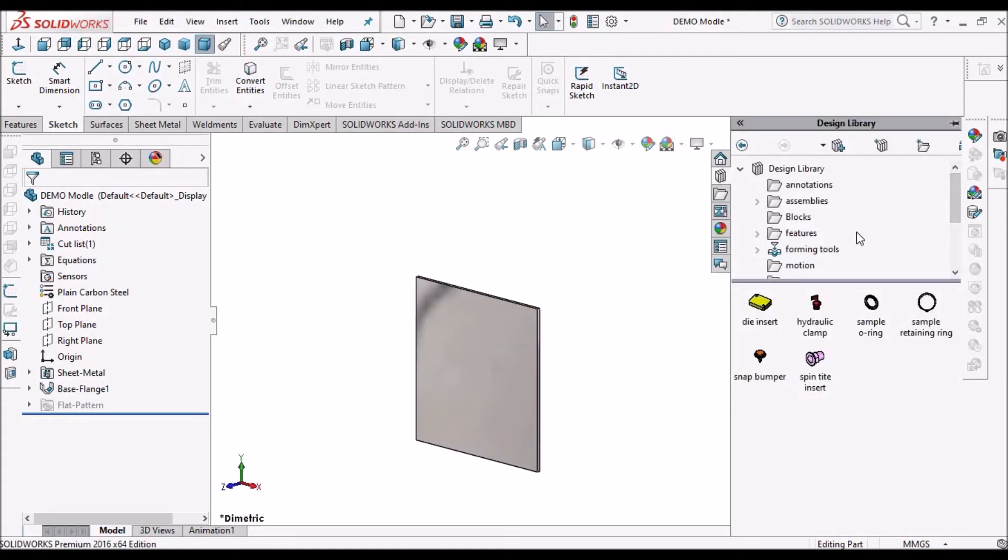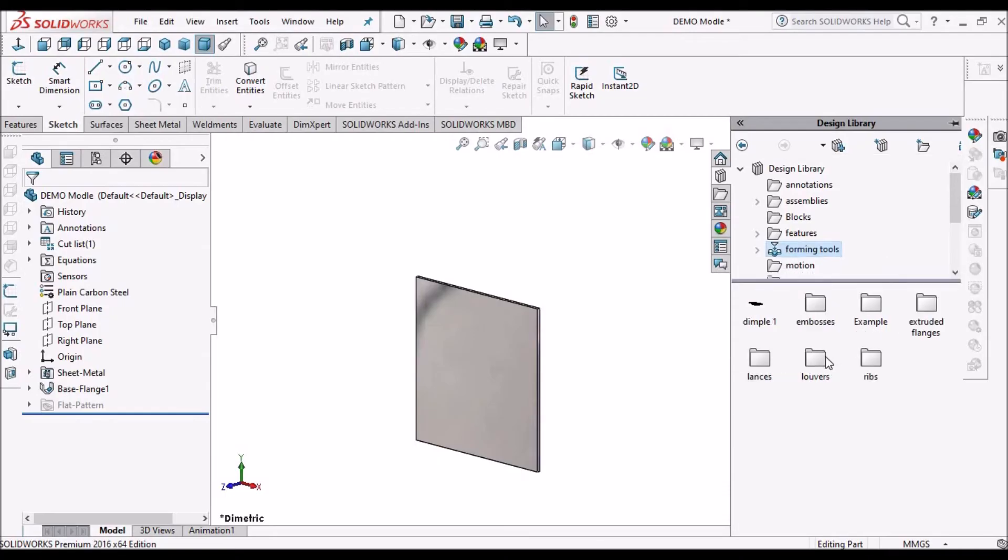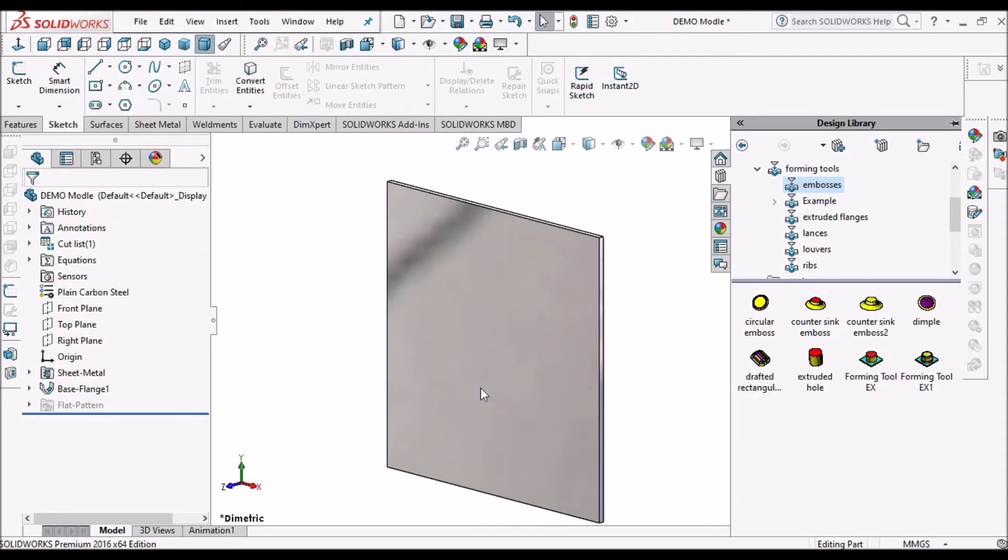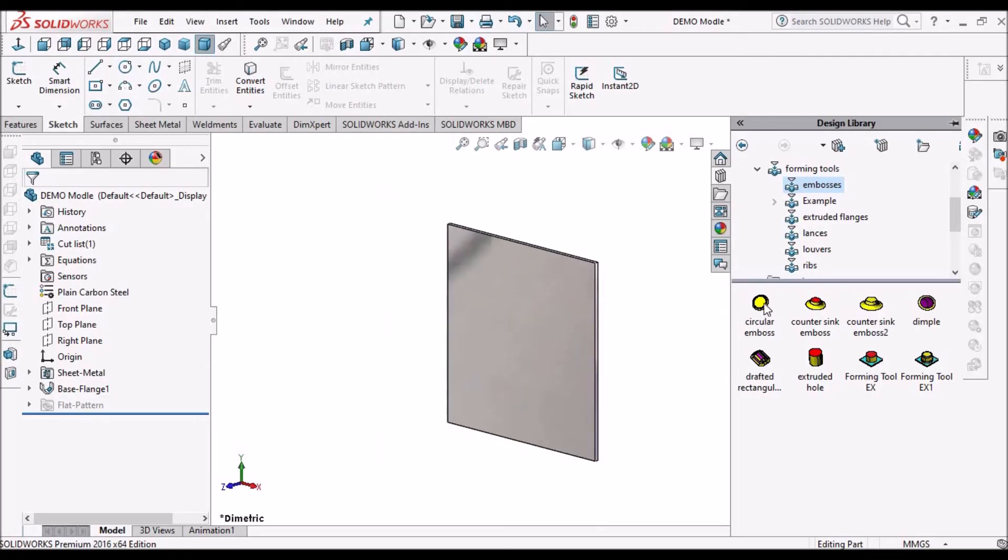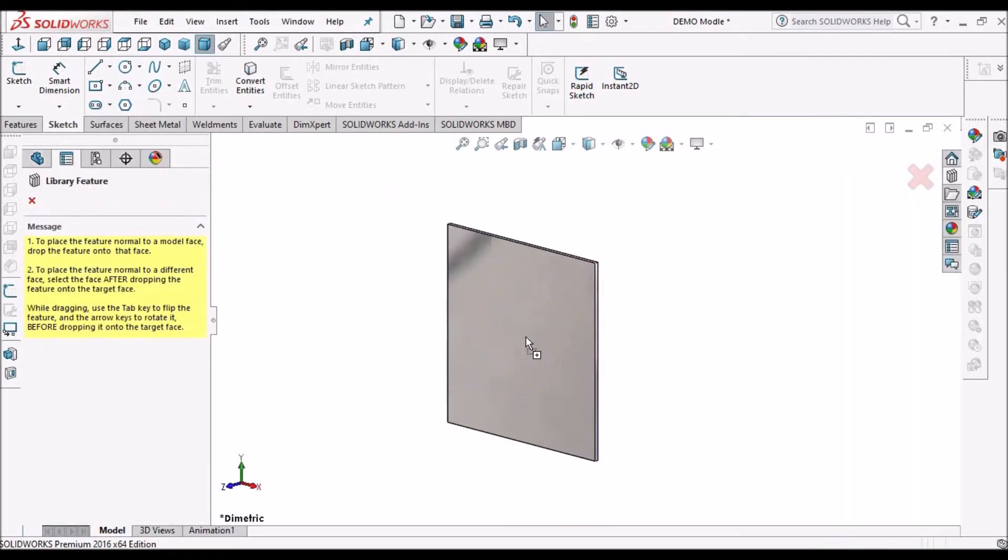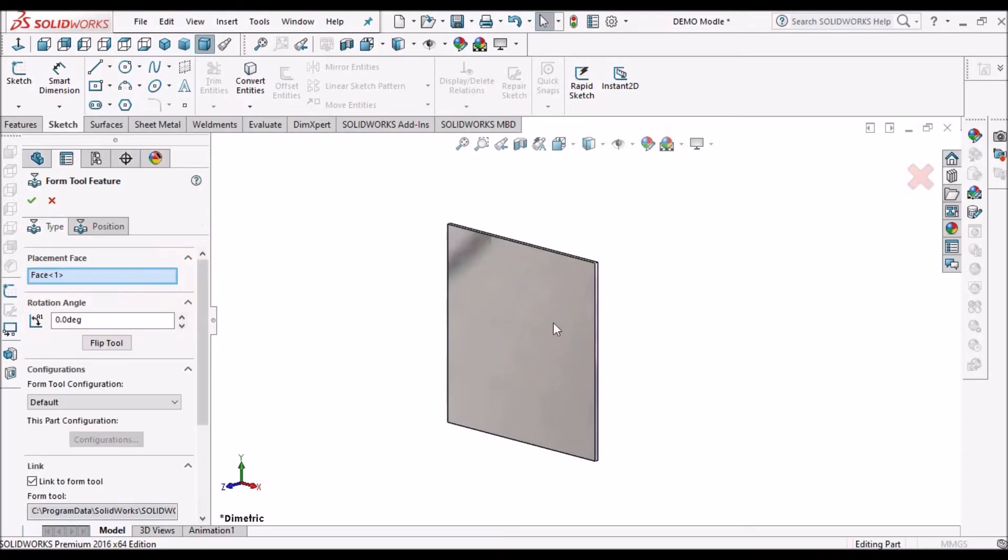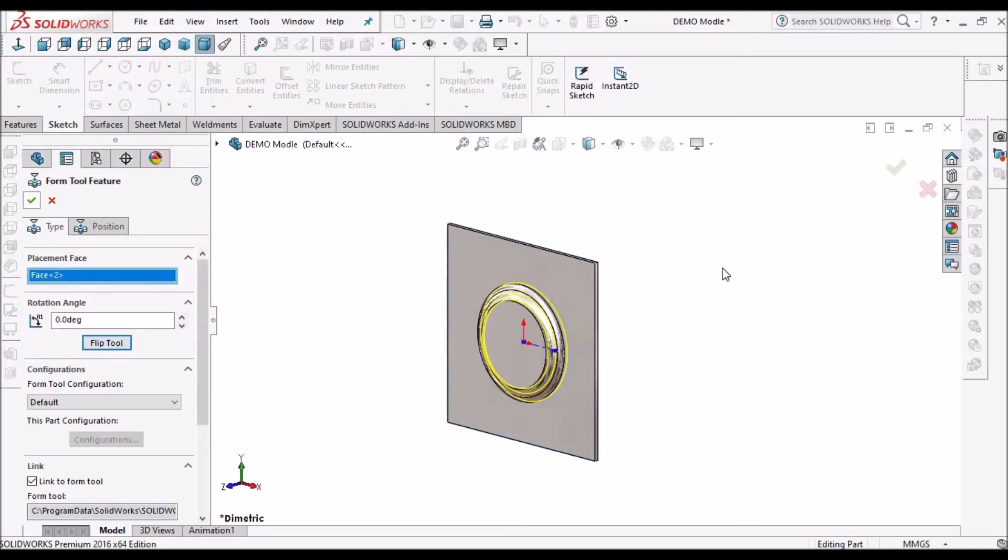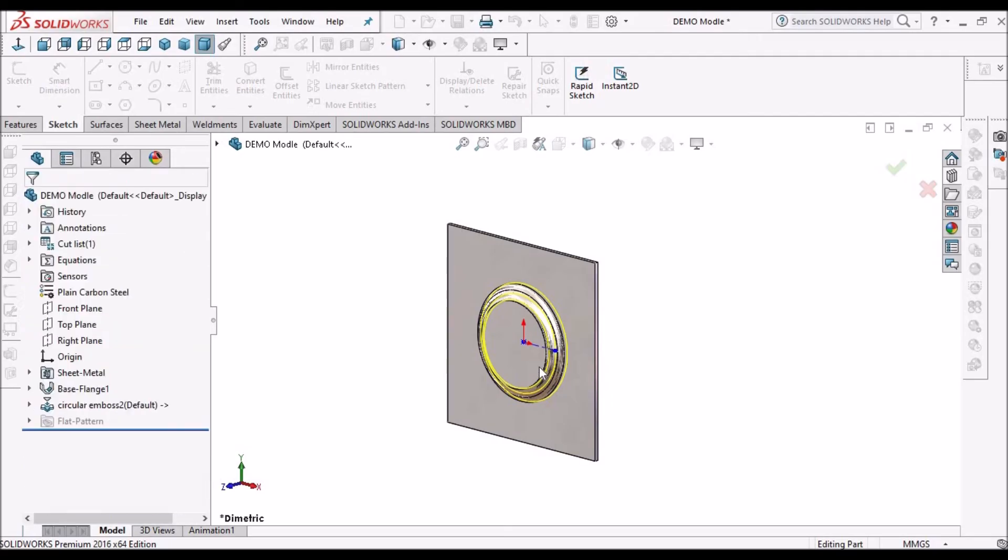So what is the advantage? If I go to forming tool, I am selecting embossed tools. I have taken a simple flat sheet metal component. I am going to place this circular embossed. So I will flip the tool direction.